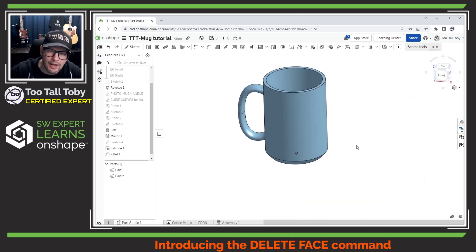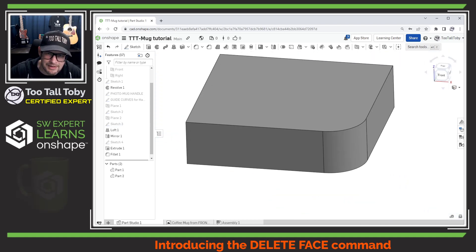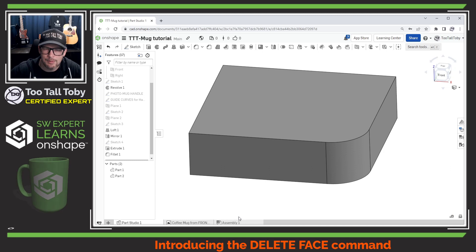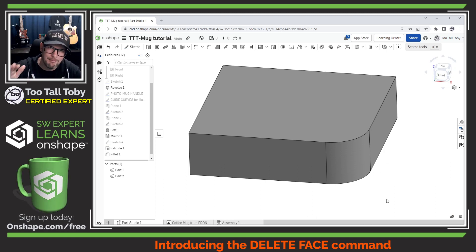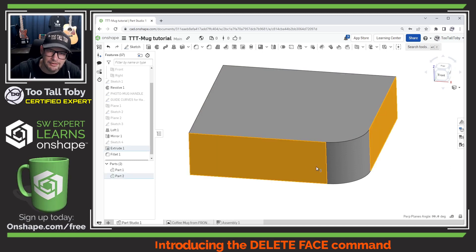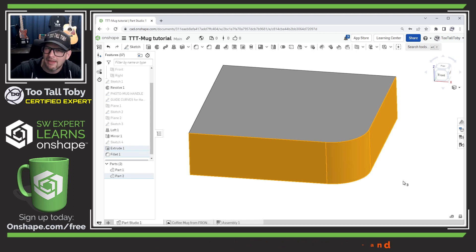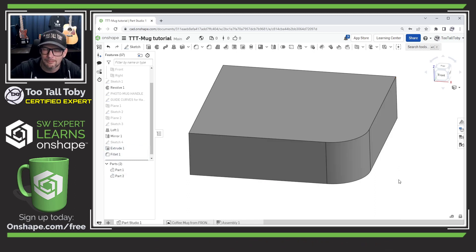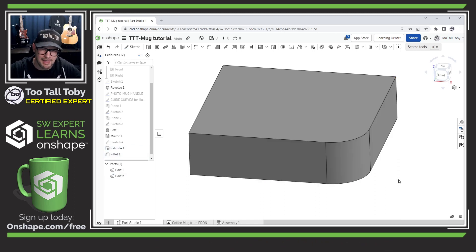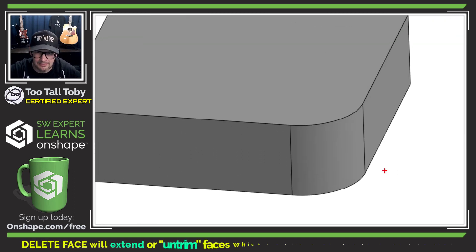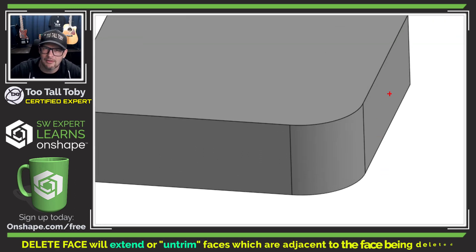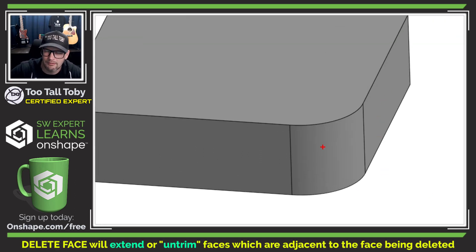Now in order to understand the delete face command we can take a look at a very simple model here. A model that just has flat faces and a fillet at the intersection of those flat faces. What the delete face command does is it extends the faces that are around the face you're getting rid of.